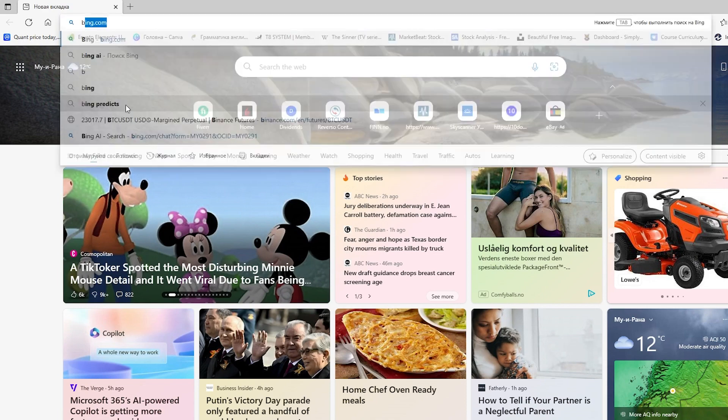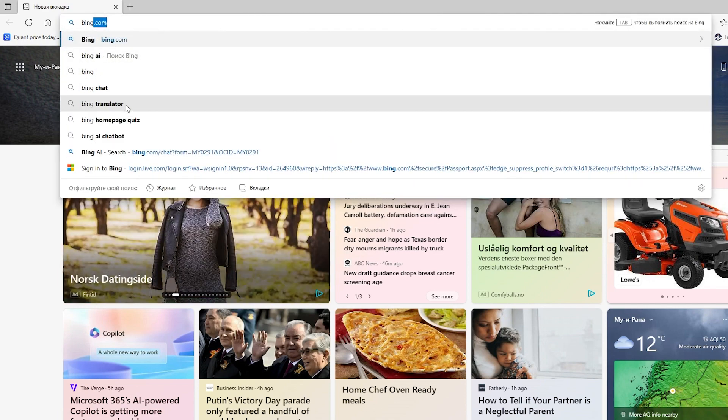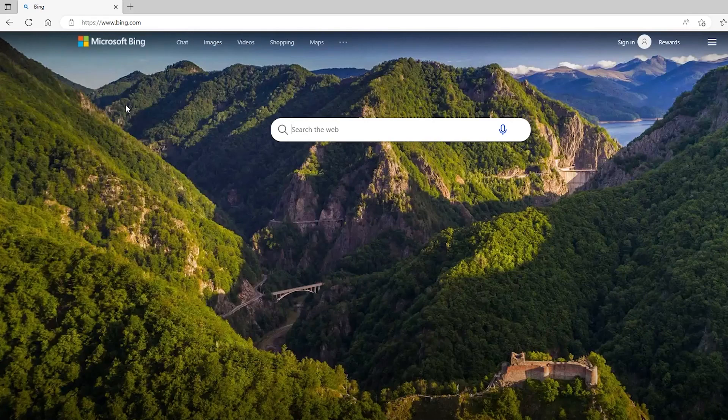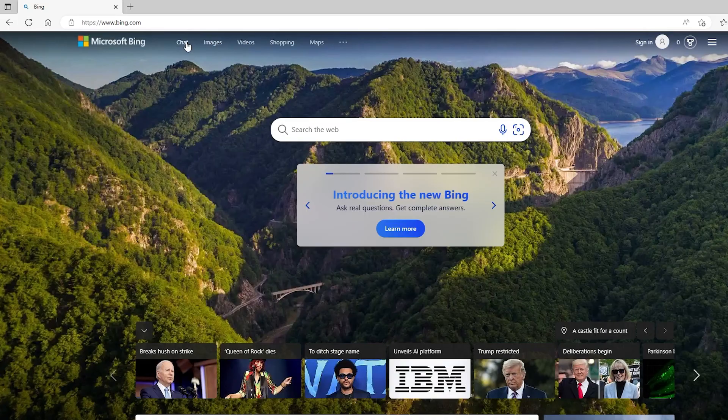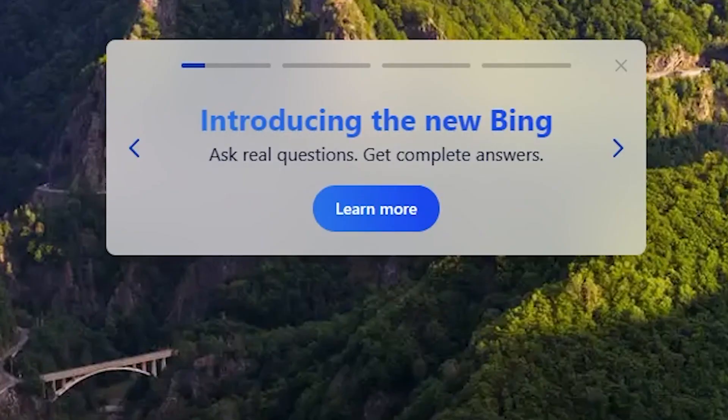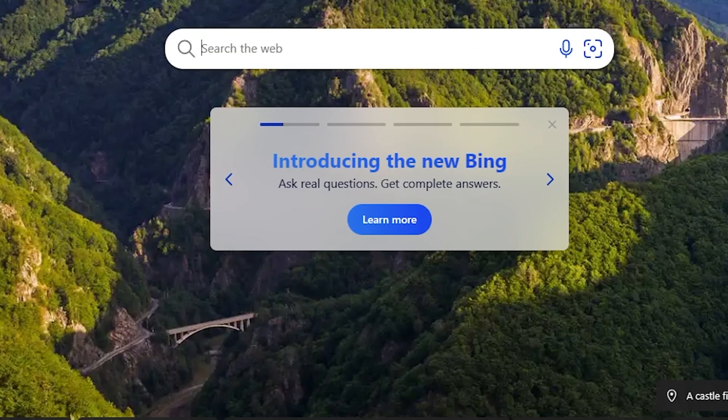Step 2: Go to Bing.com. After launching the browser, go to Bing.com. Once the page loads, you will see a chat button at the top of the page. Click the button. You can also click on the Learn More button to start.